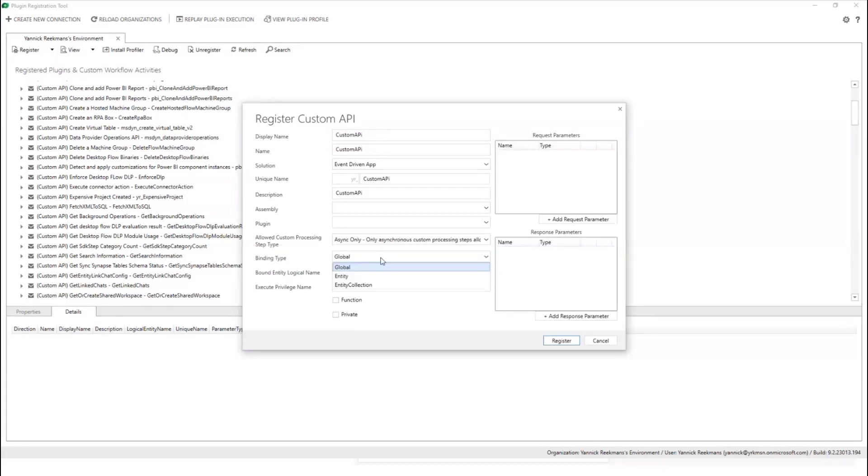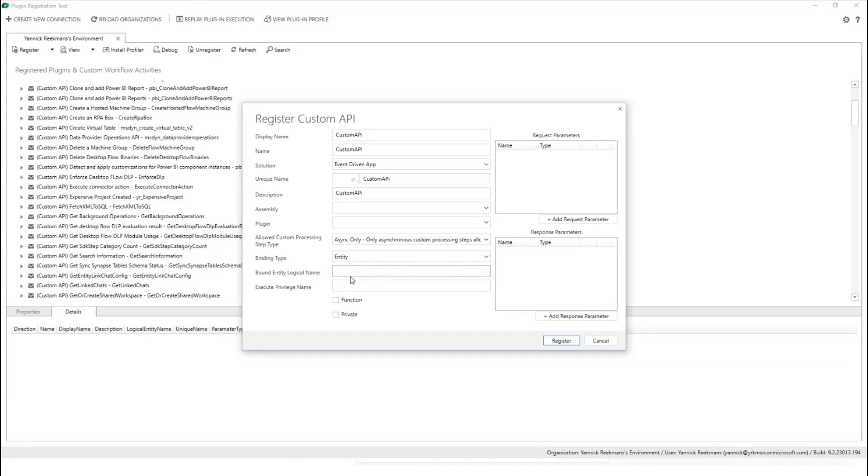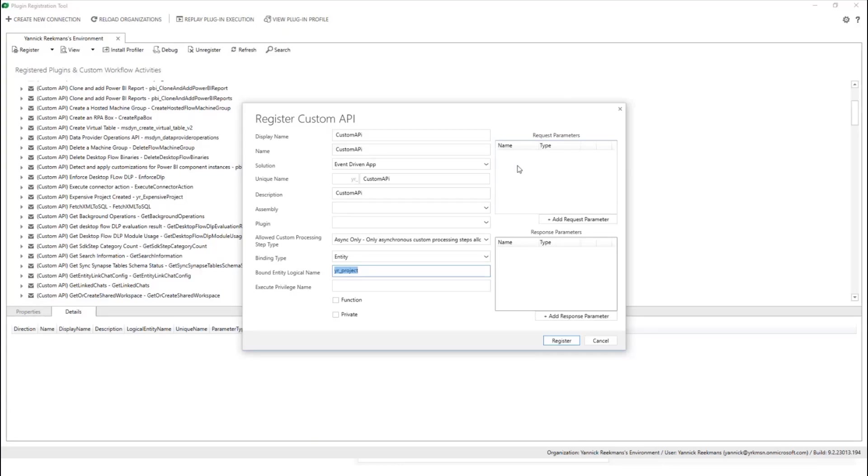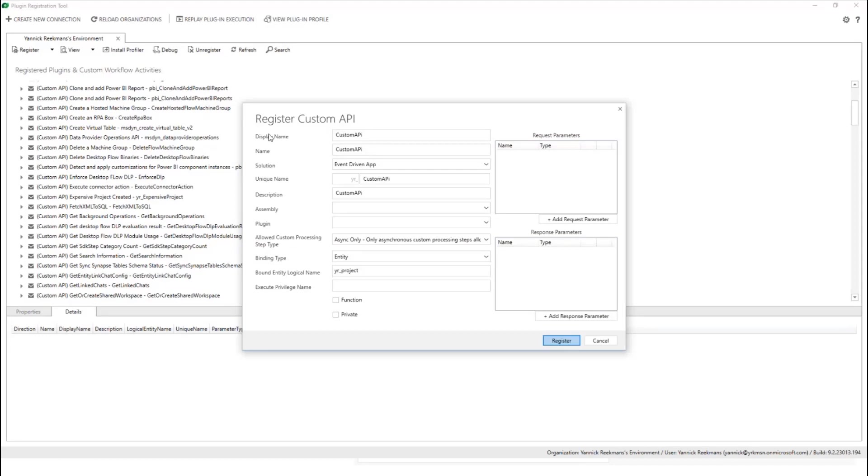Binding type global is for bound or unbound actions. Global means it's unbound, it's not bound to an entity. Now if you bind it to an entity, in our case, project. Let me find my project. Because this is the entity. This is it. You can put in request parameters. So you say, what's an input? So once you call this custom API, you provide some input values, and you can define the response. Essentially, for an event-driven architecture, we don't really need the request and response, so I'm just registering it like this.